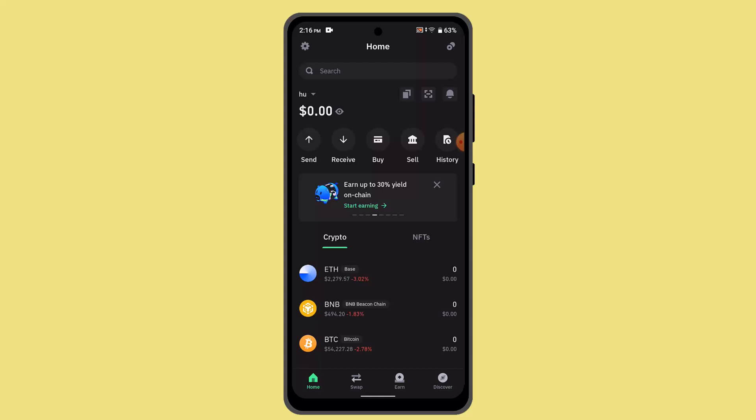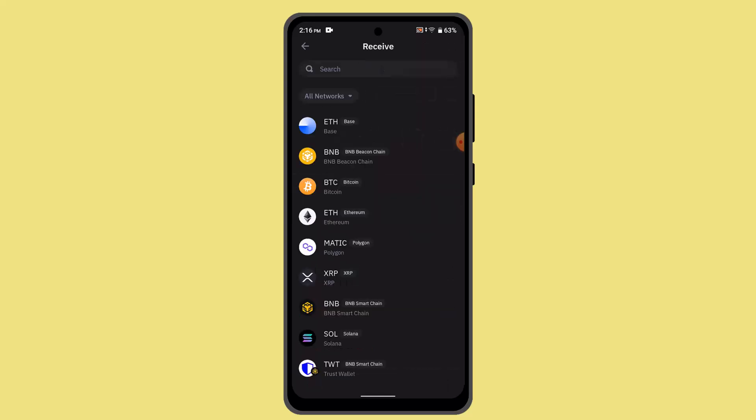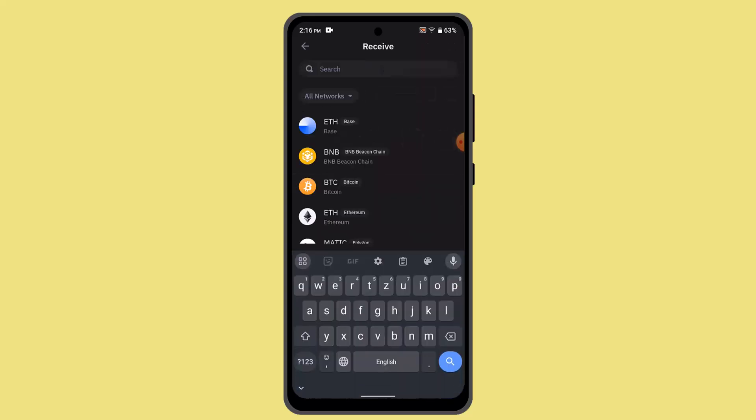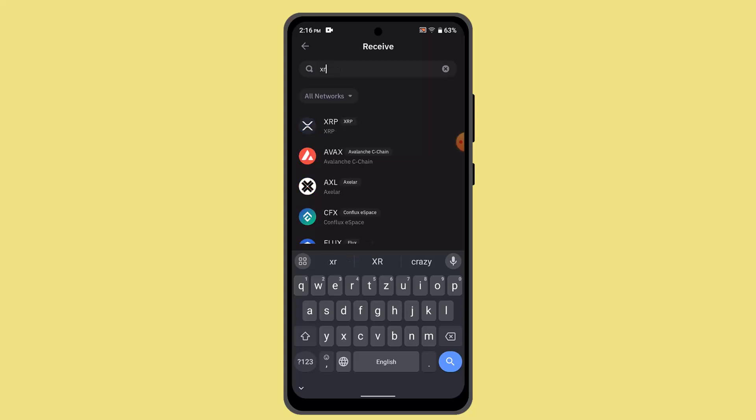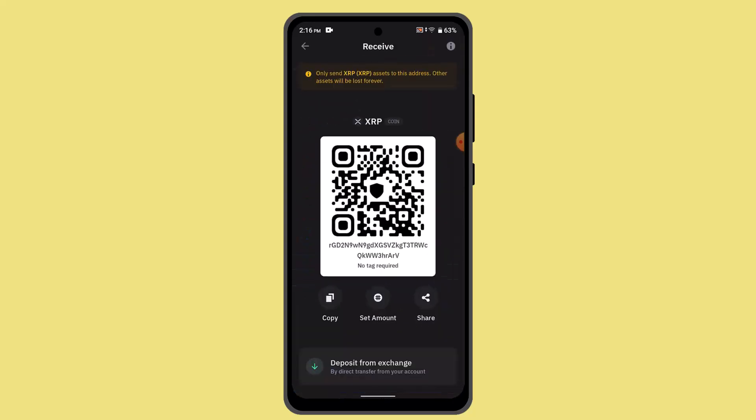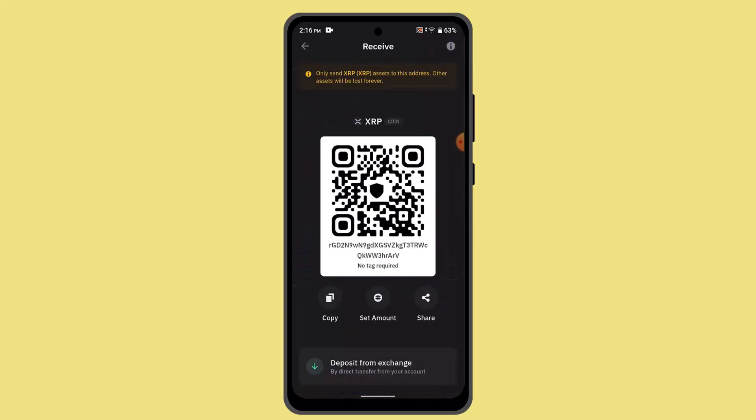When you're logged into your Trust Wallet account, you need to go to the receiving tab. Here you could go and type in XRP. When you locate XRP, you can see this is how it's going to look like.